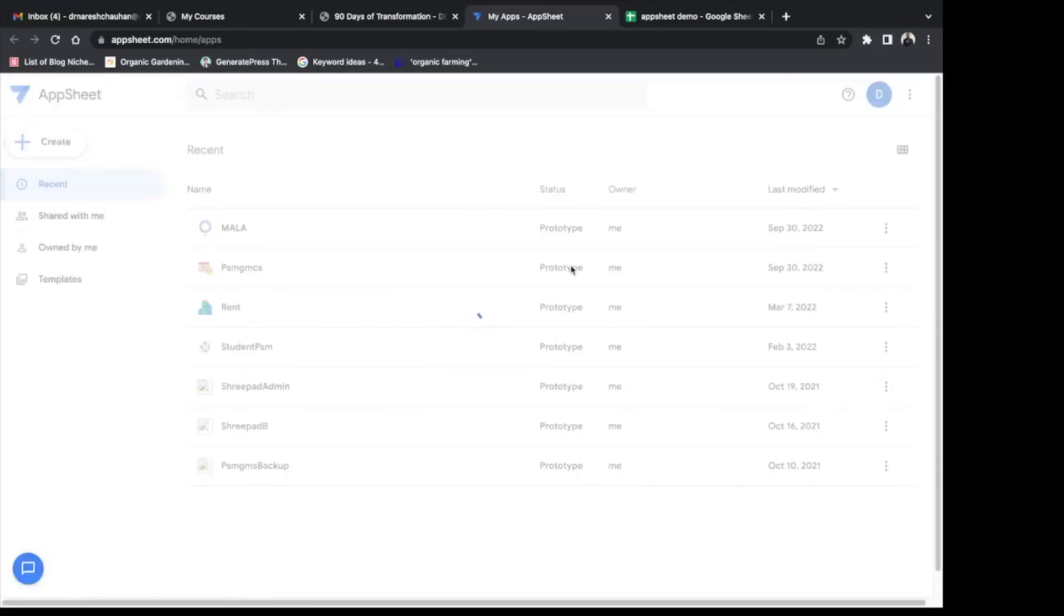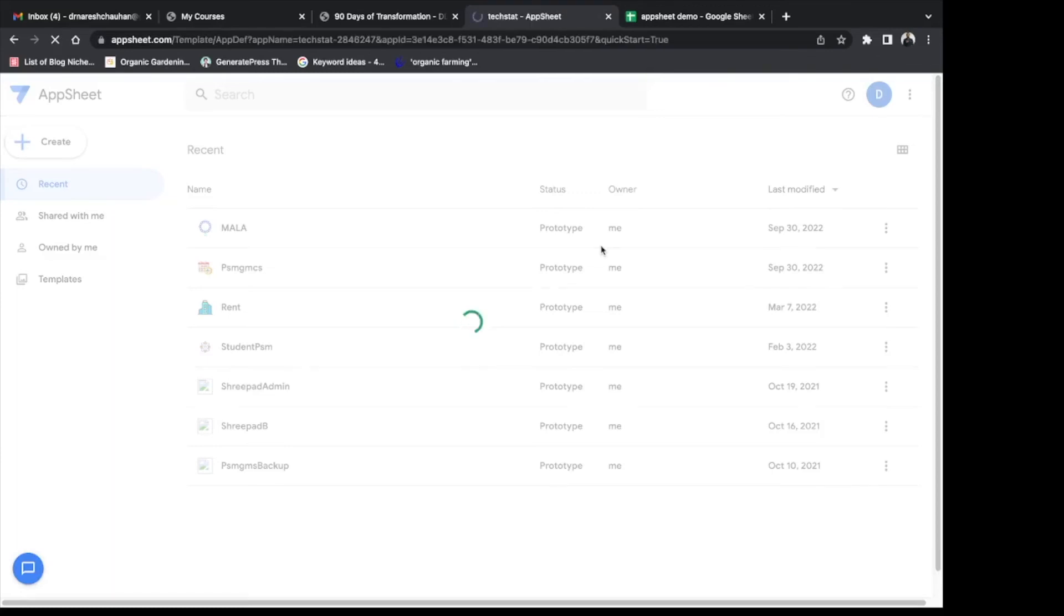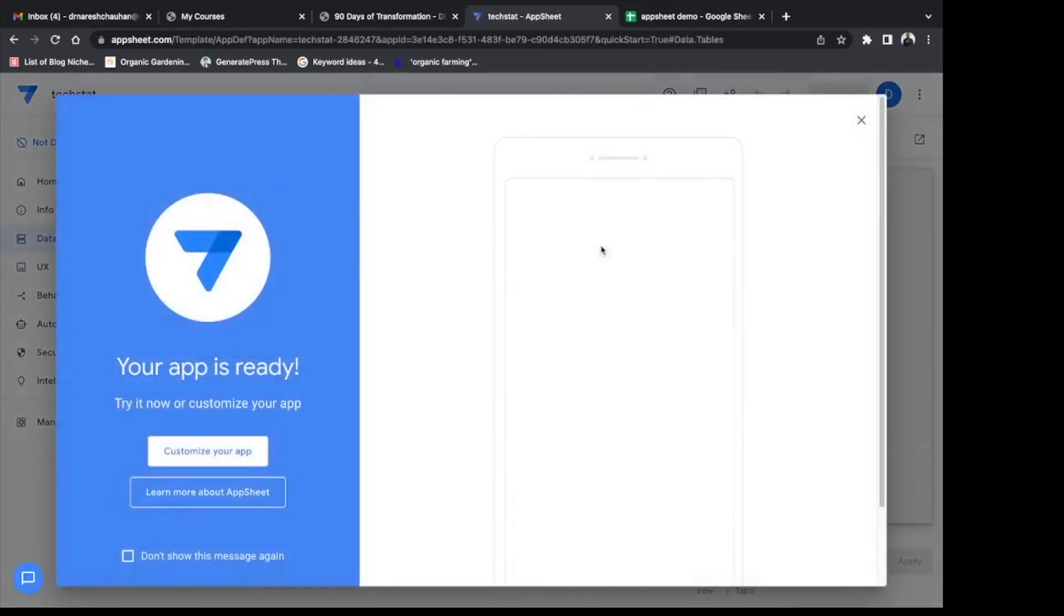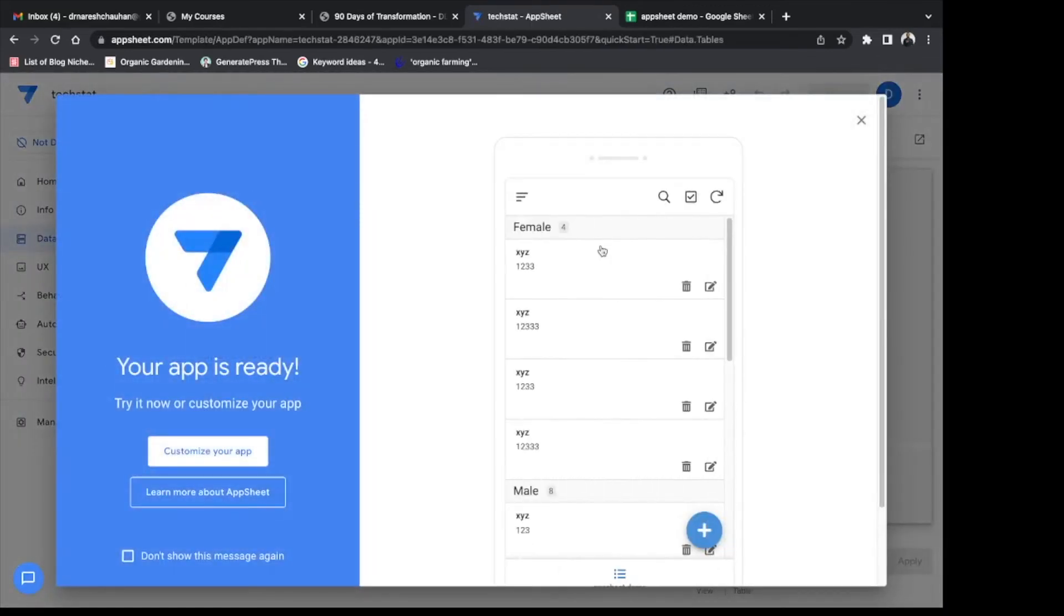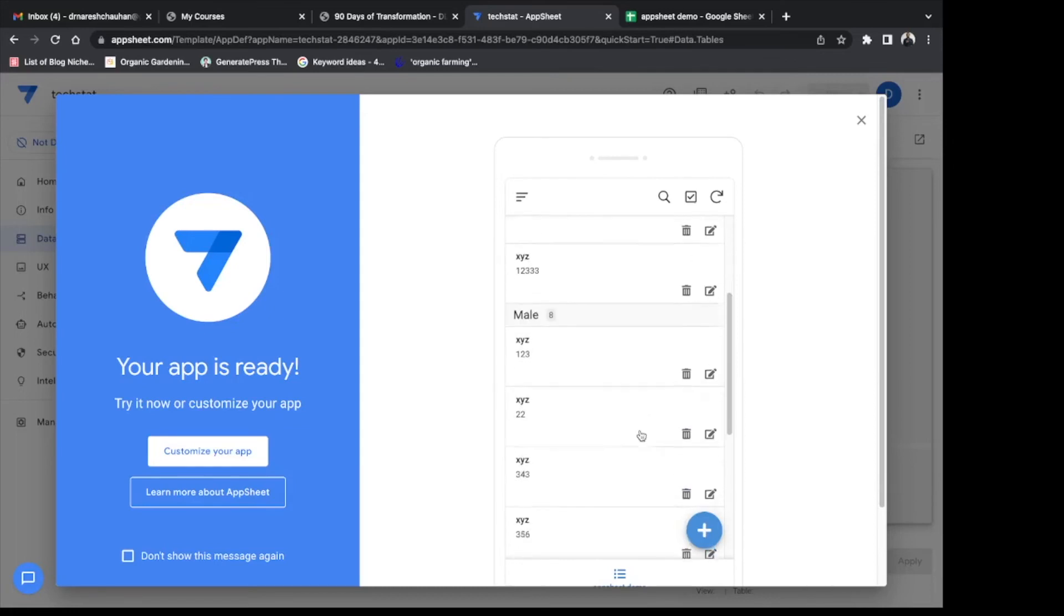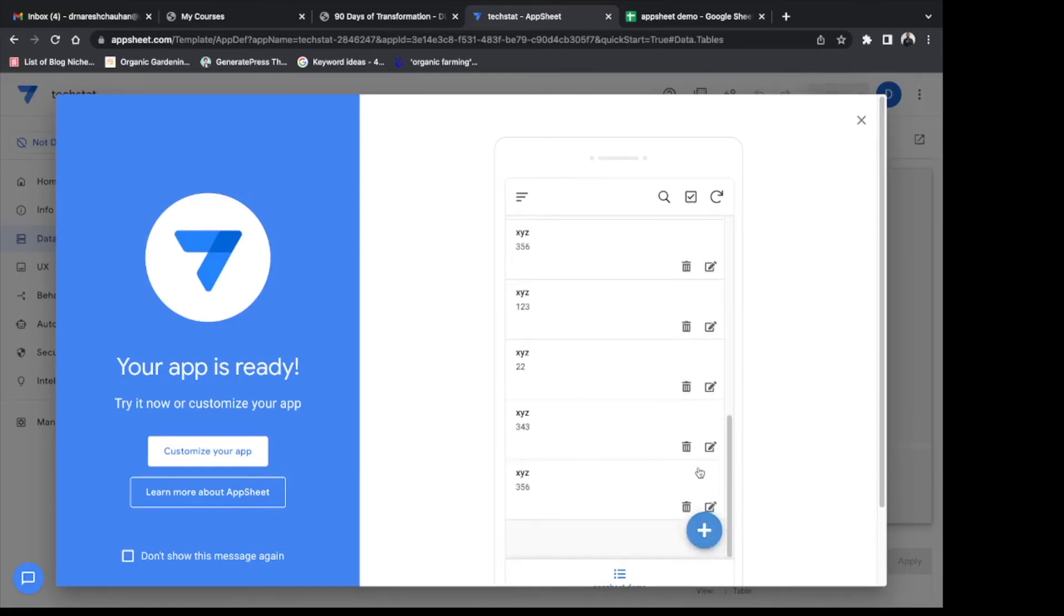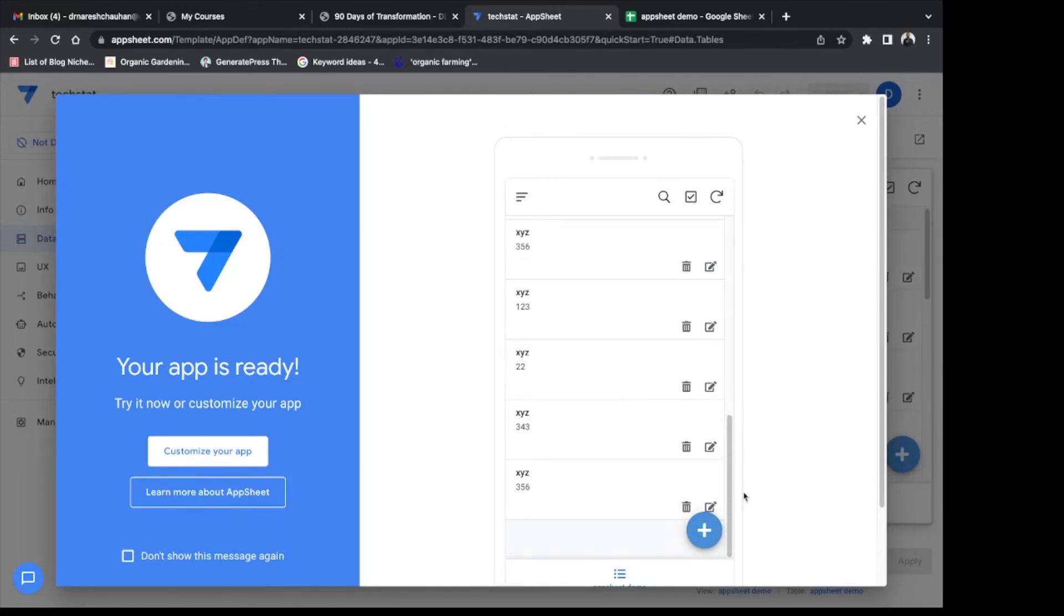Choose your data that you have created, dummy data. Select. Alright, so it has created a nice app for you and it is ready to add data. But this is a basic app. If you want to customize it, you want more features, then you can go to customize your app option and it will open an AppSheet editing dashboard.